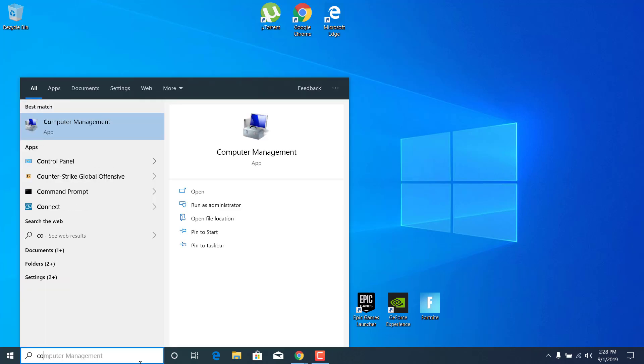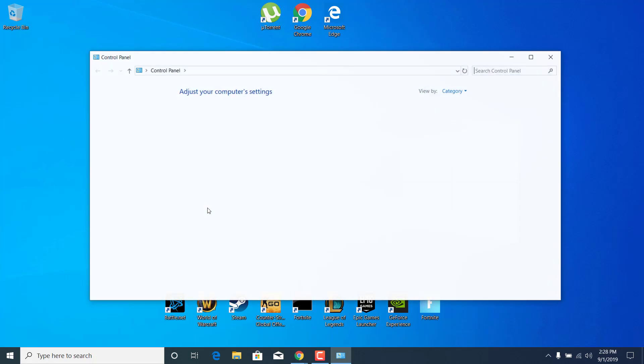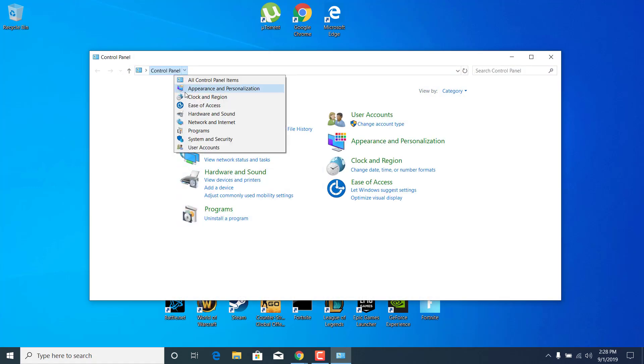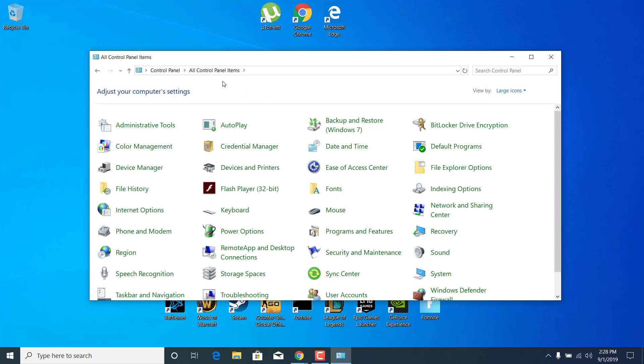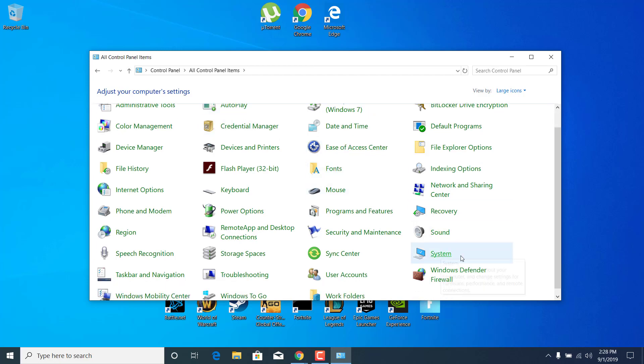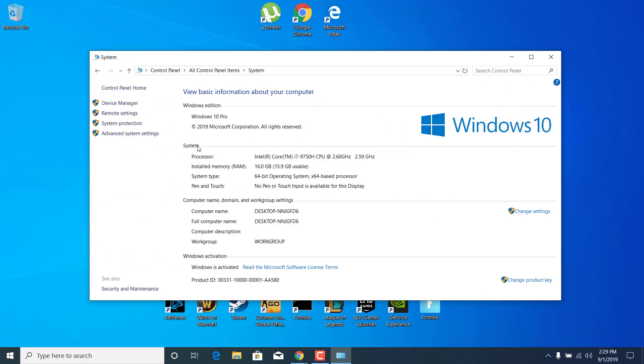Click on the search bar and type Control Panel and open it. Now click on the arrow next to Control Panel and click on All Control Panel Items. Now click on System and click on System Protection.